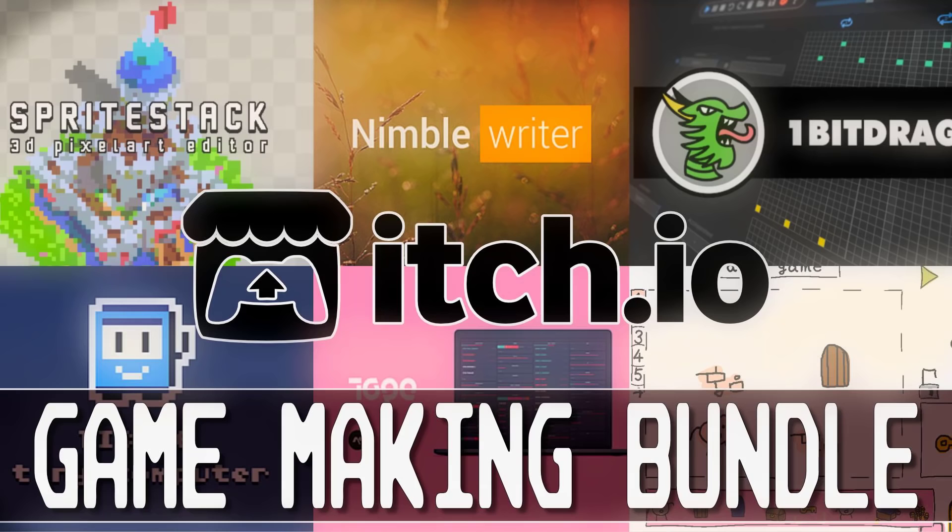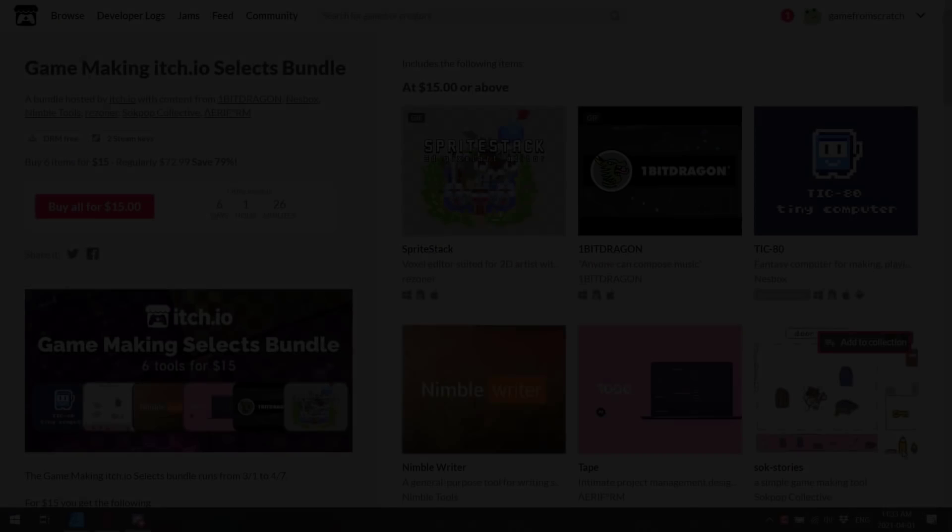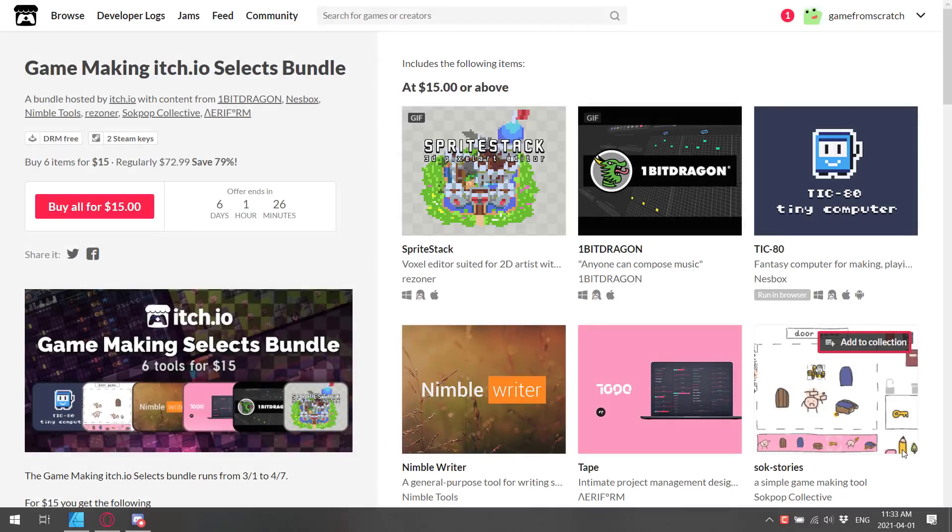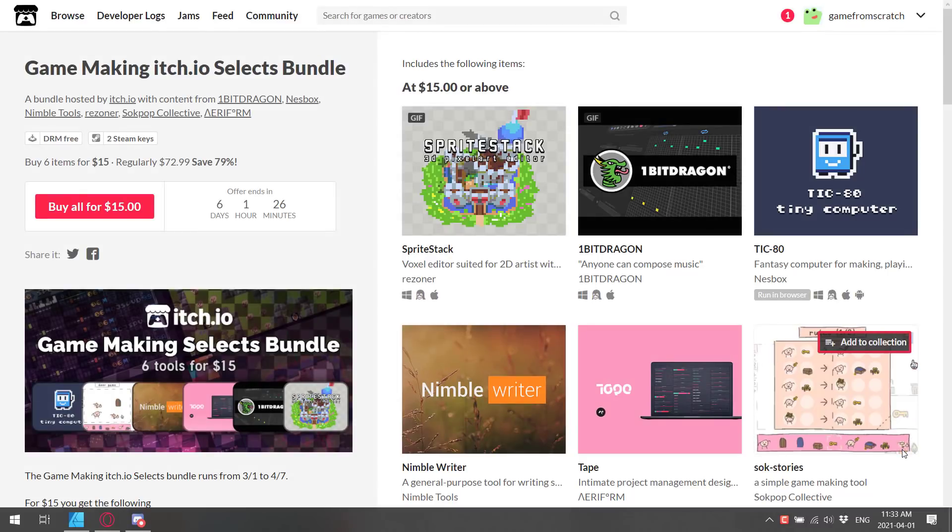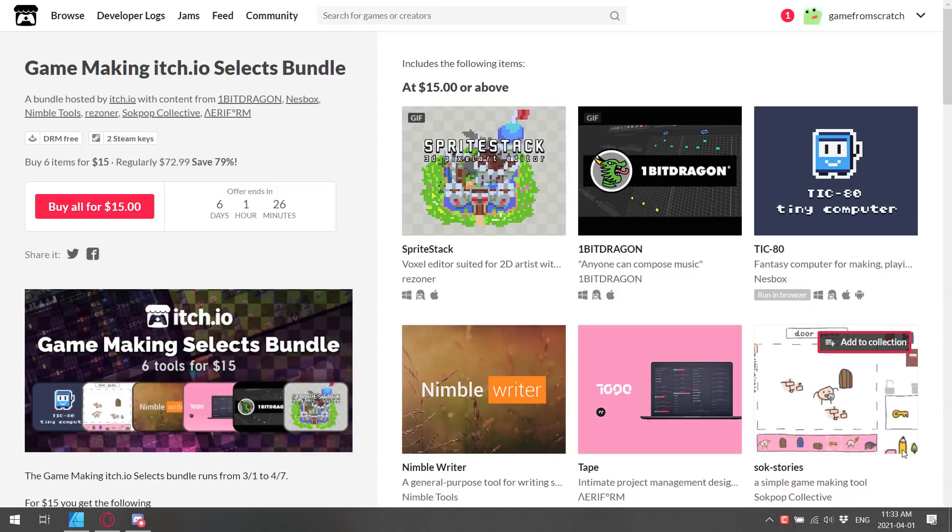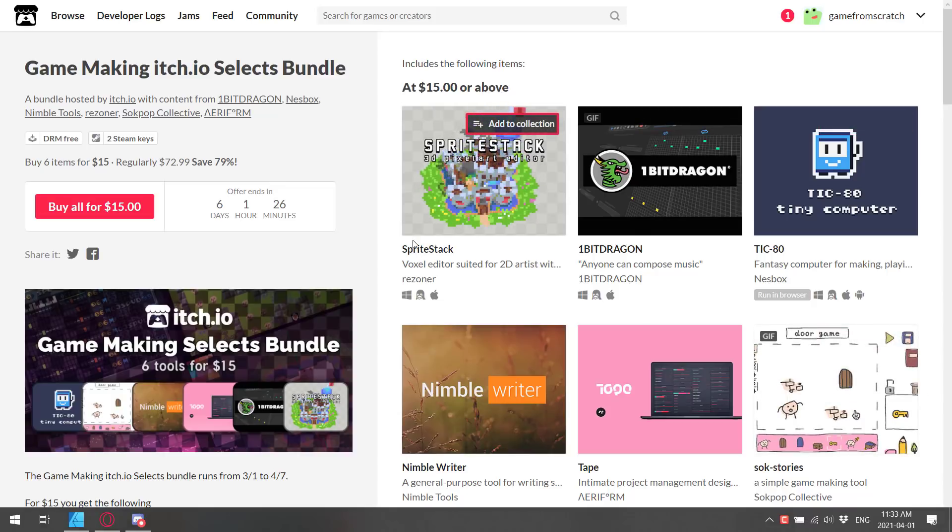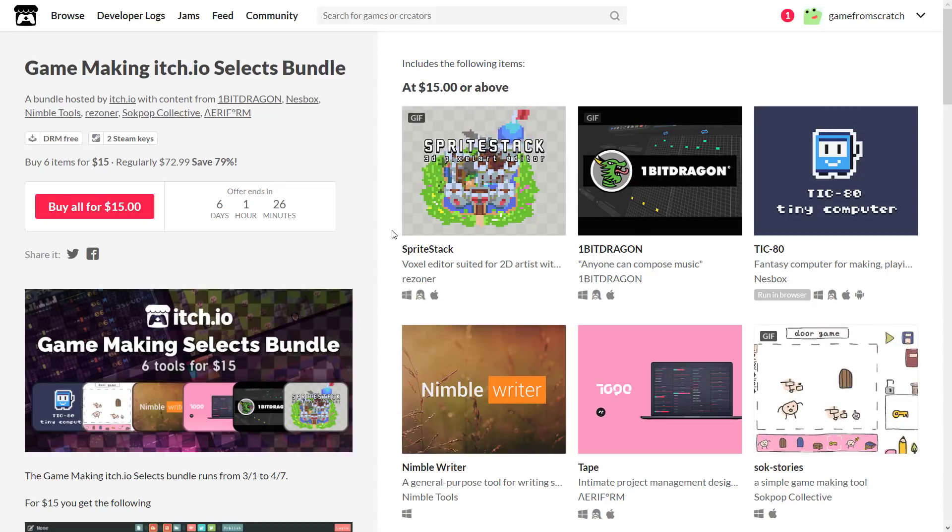Basically, it boils down to you can get six game development-related applications for $15. There's about a week left on this, six days to be precise by the time this video goes up. And there are six programs in there. It boils down to if one of the programs looks interesting to you, you can get all of these programs for about the same price as buying one of them. So we're going to walk through and take a look at the six different programs in this bundle.